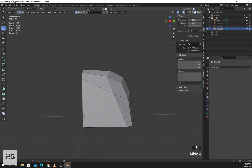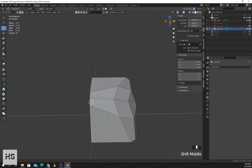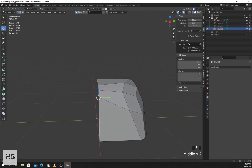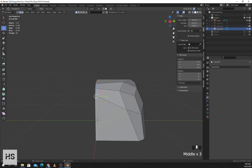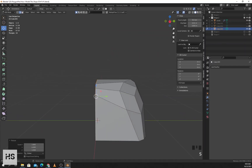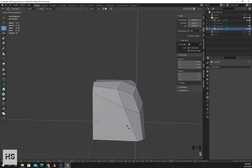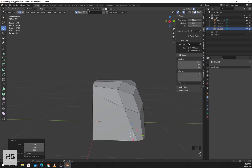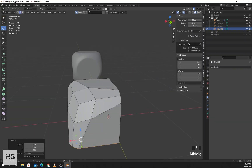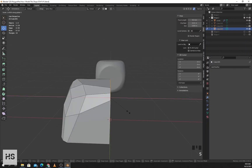Now I'll select this edge by pressing Alt and right-click, press S Y zero. Select this edge and press S X zero to align the edges.